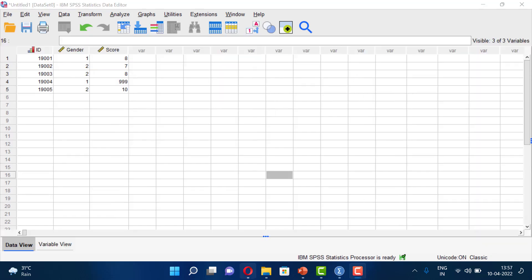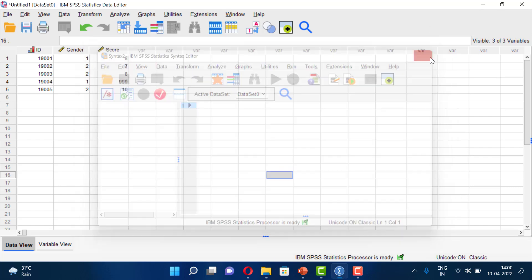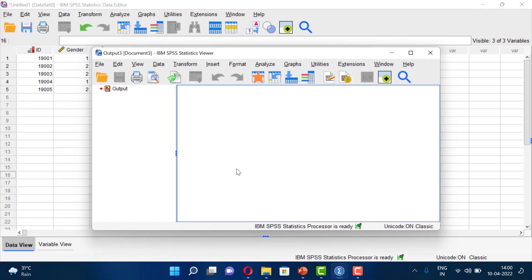The measurement level — scale, ordinal, or nominal — will be discussed in the next video. The output viewer window displays the results of any command, analysis, or query you run. You can open it from the Window menu. There is also a syntax editor window where you can write code. From File > New > Syntax, you can open a syntax window and write commands there. A new output window shows your analysis results.